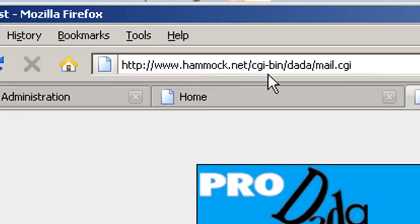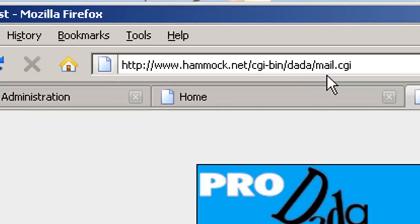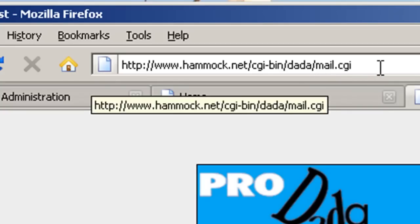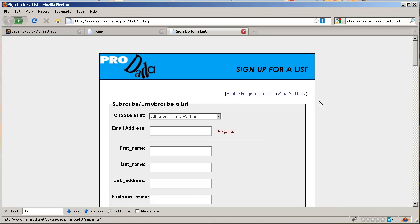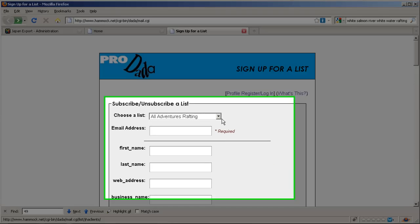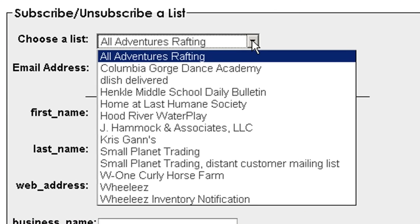Not the most memorable web address, but you can bookmark this or go to hammock.net and do a search for data. You'll find this link. Once you get to this page, you'll be tempted to go to this pull-down menu here and select your company name.